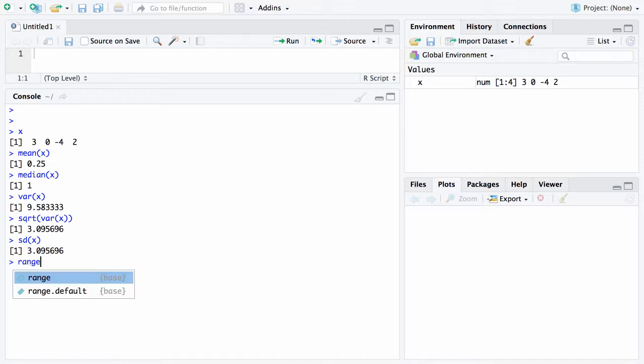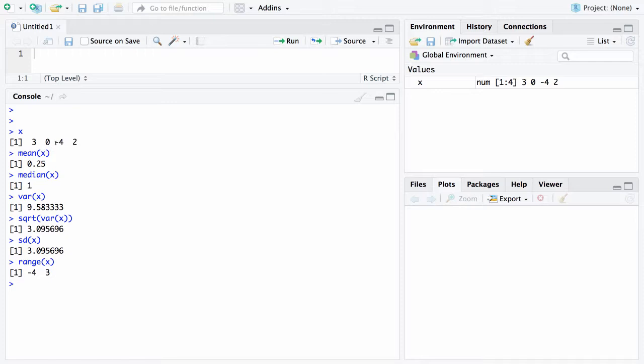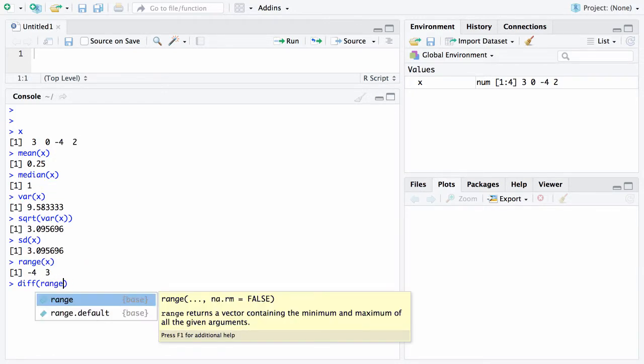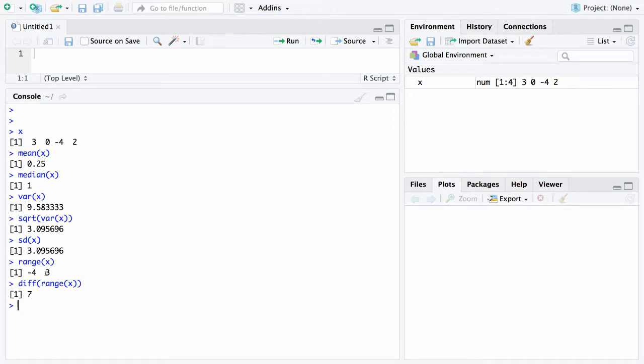If you want to find the range of x, that will be a vector which has the smallest value first and the largest value last. So there is the range. If you combine the diff and the range function, and they can be nested in this fashion, just as we did with the square root of the variance of x. When you say what is the difference of the range, now it will take this negative 4, 3 vector and say the difference there is 7.